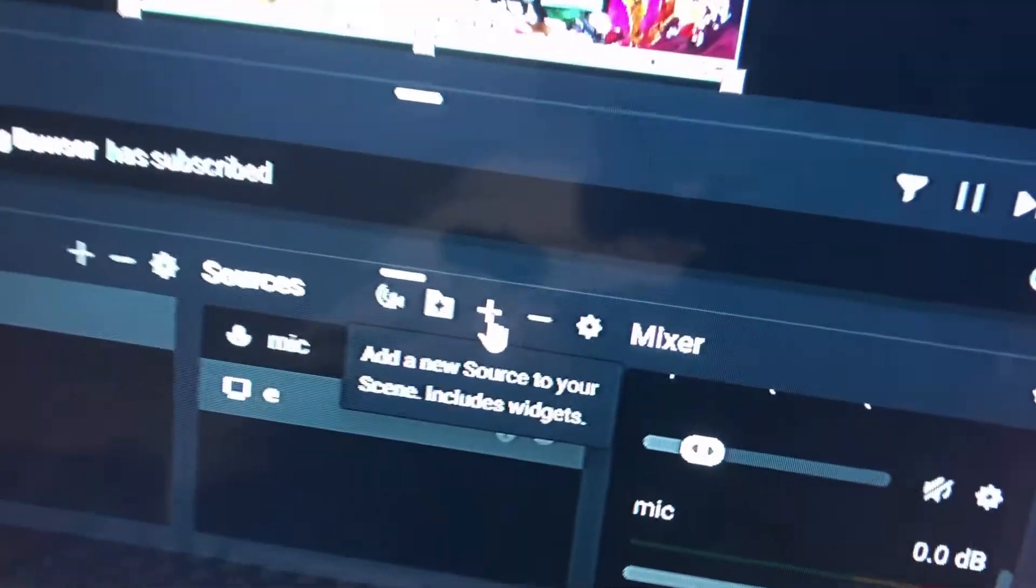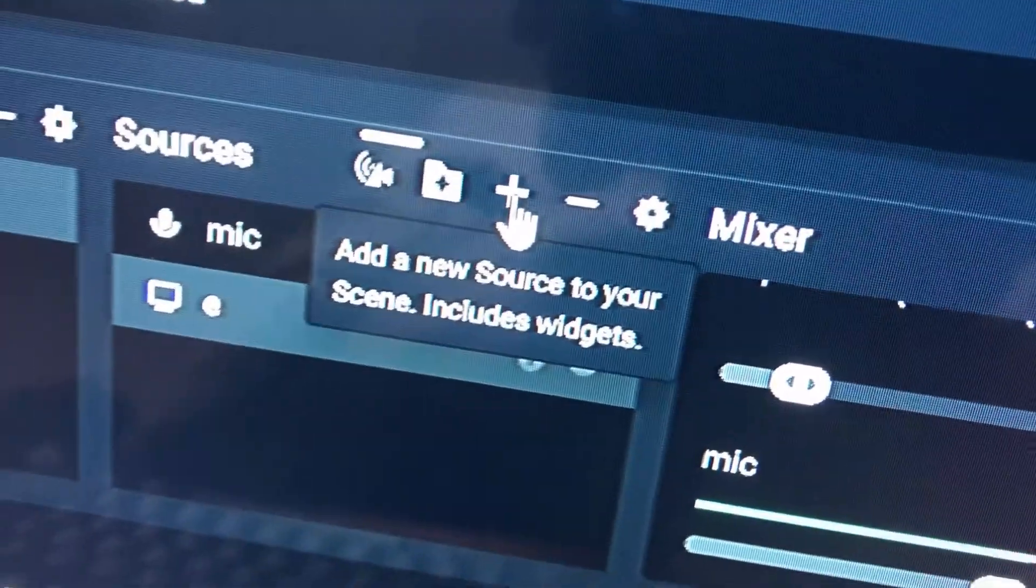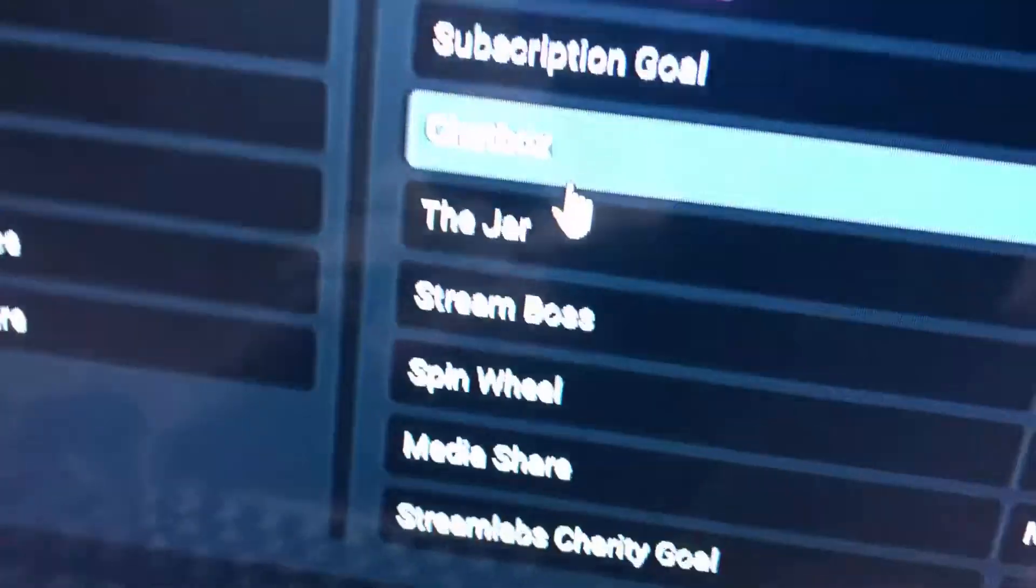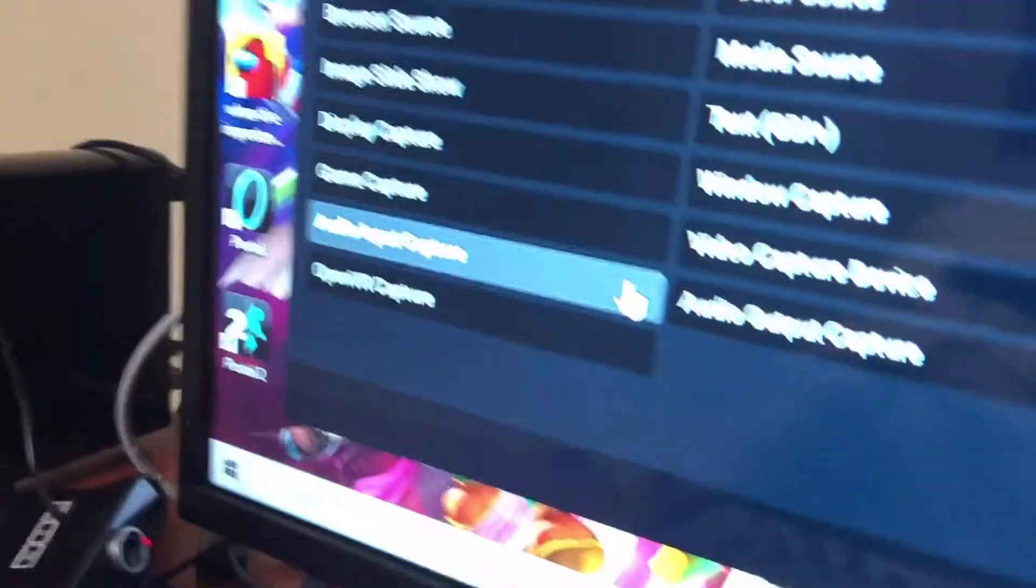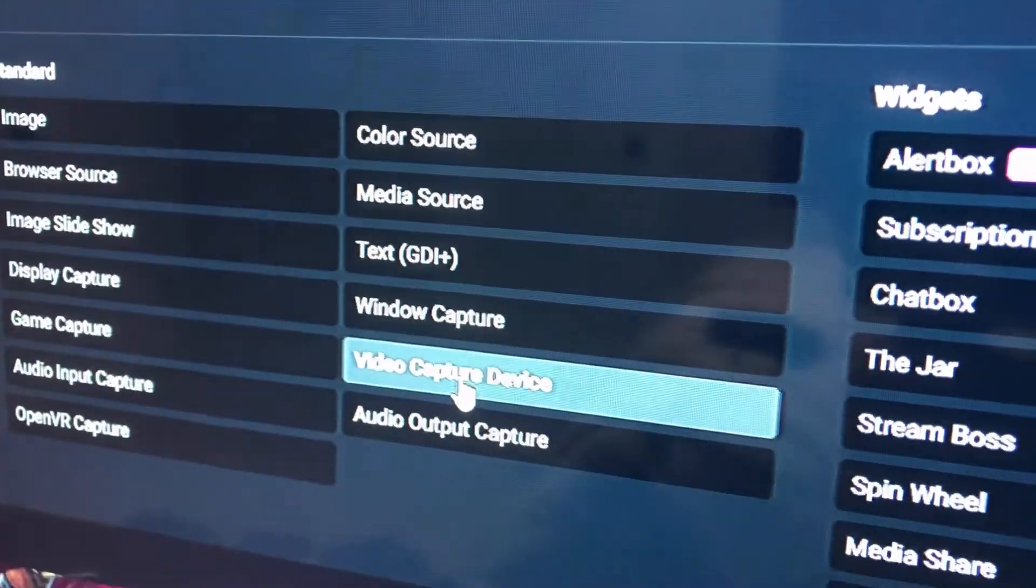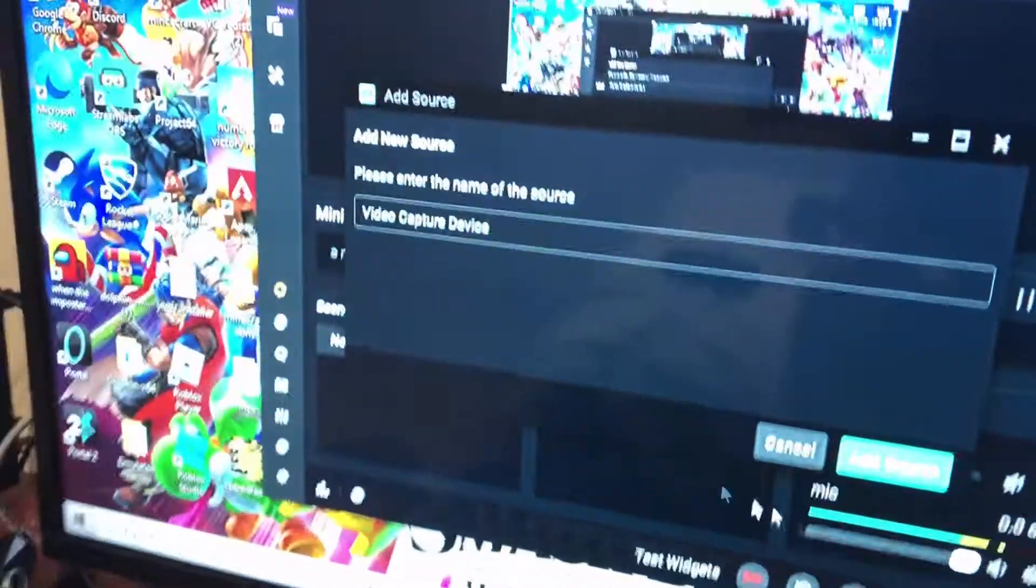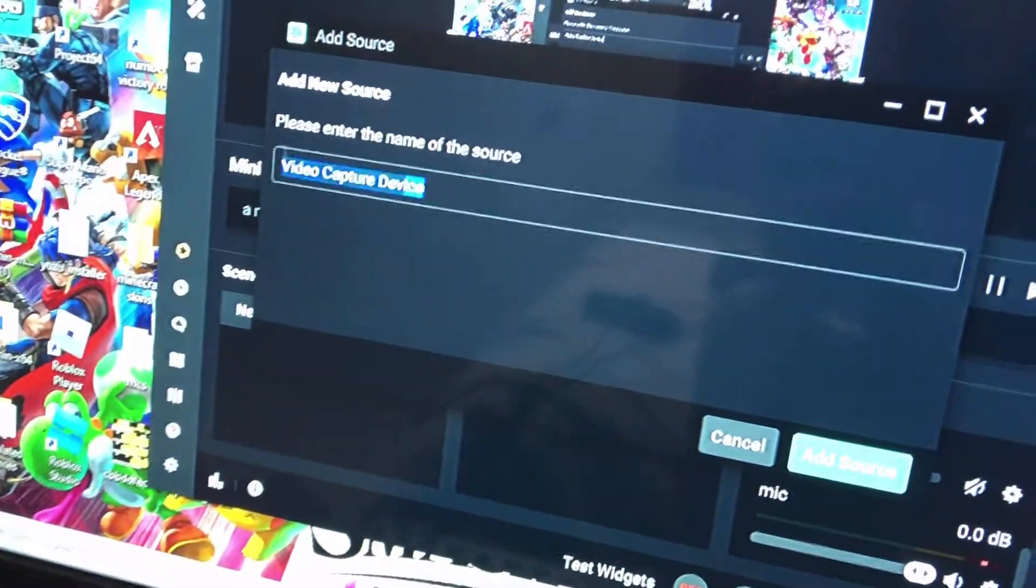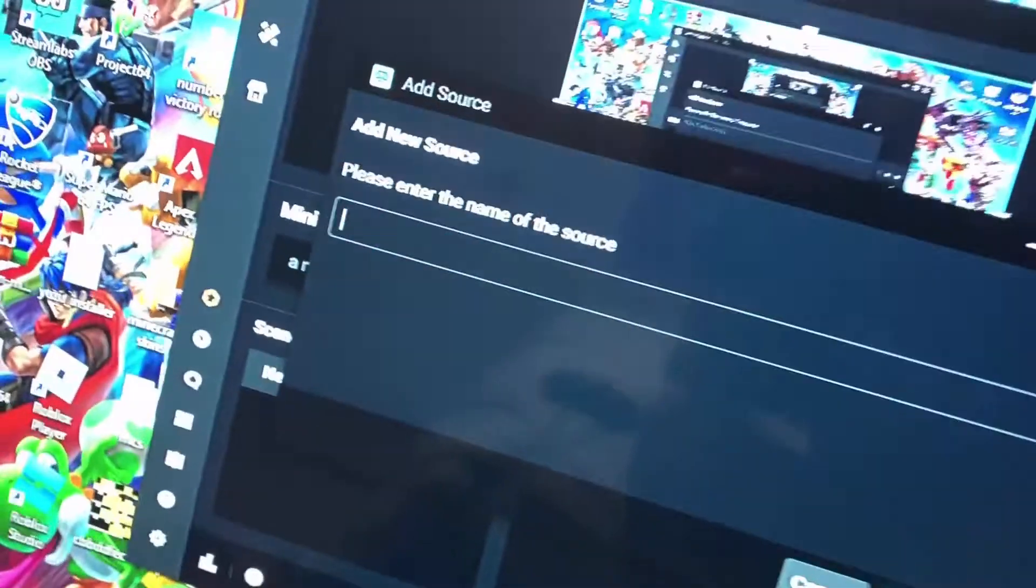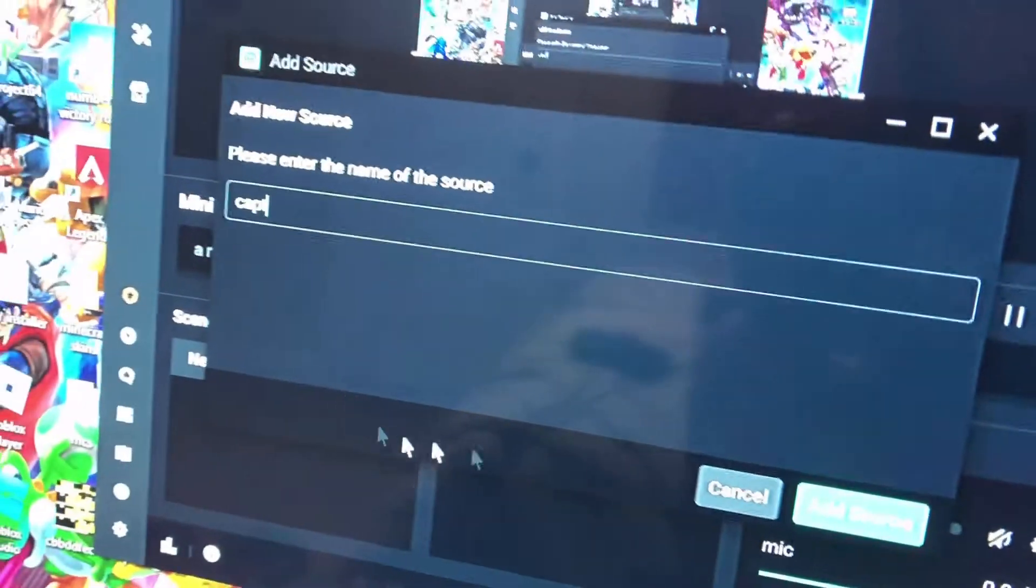So, first off, you're going to hit Add New Source, that little plus, then hit Video Capture Device, Add Source. Now, you can name it whatever you want, I'll just name it Capture.